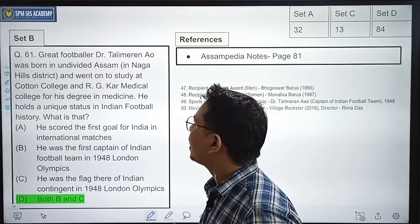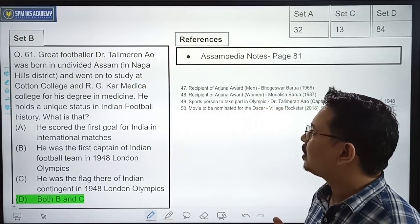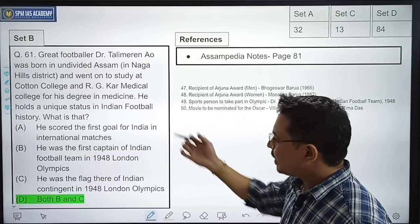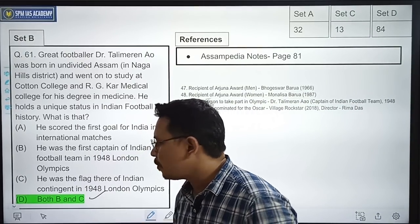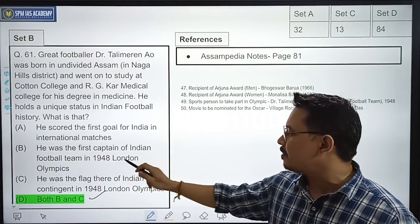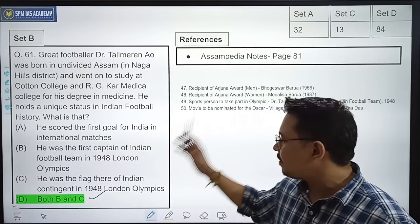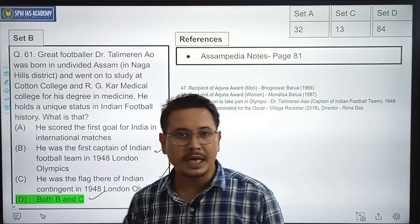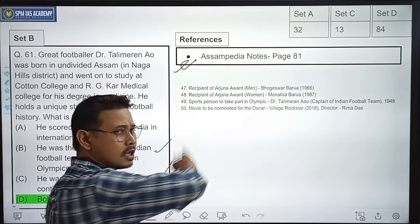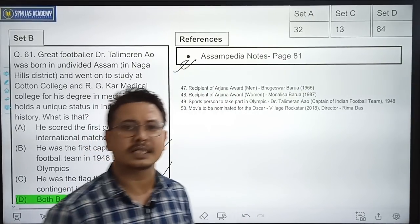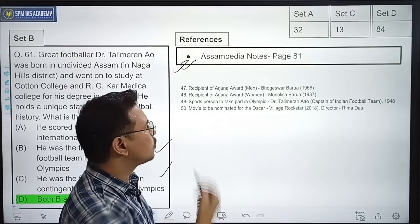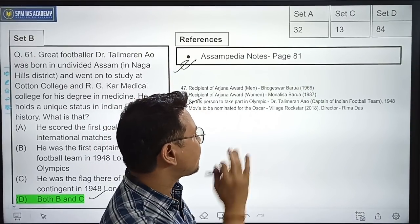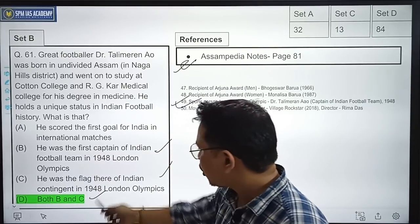Great footballer Dr. Talimaran Ao was born in undivided Assam and went on to study at Cotton College and RG Kar Medical College for his degree in medicine. He holds a unique status in Indian football history. The correct option is Option D — both B and C — meaning he was the first captain of the Indian football team in the 1948 London Olympics and also the flag bearer of the Indian contingent in the 1948 London Olympics. This was given in Assam Media notes.